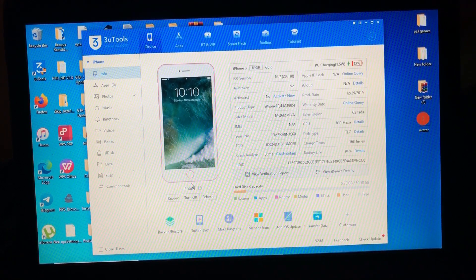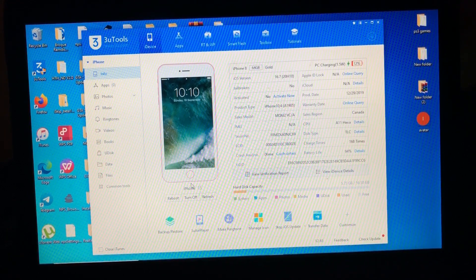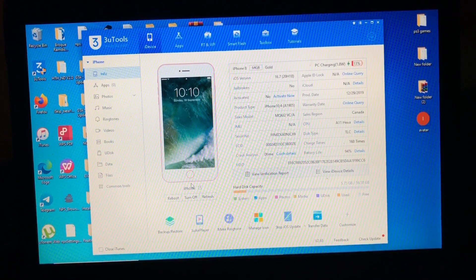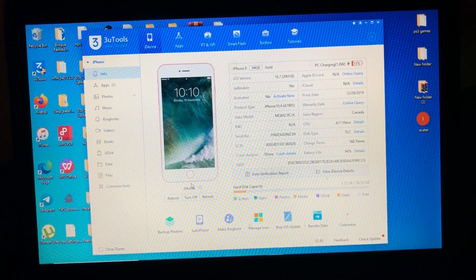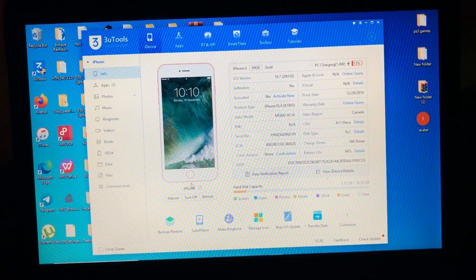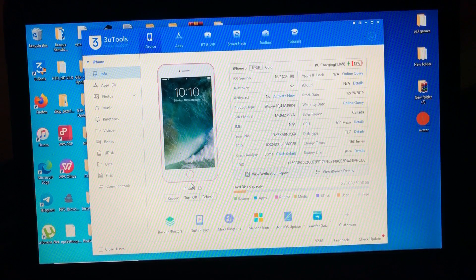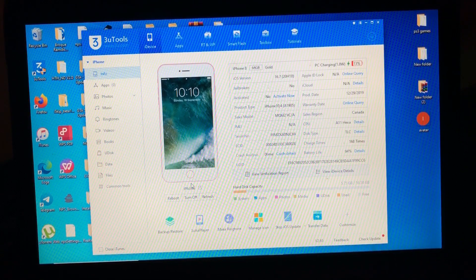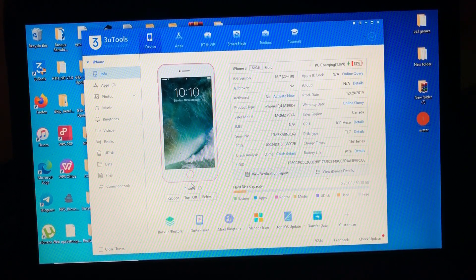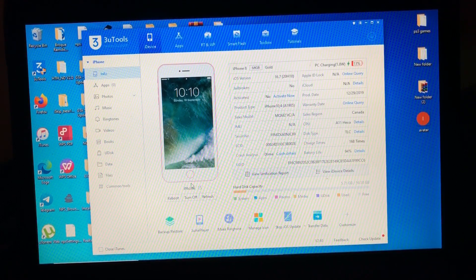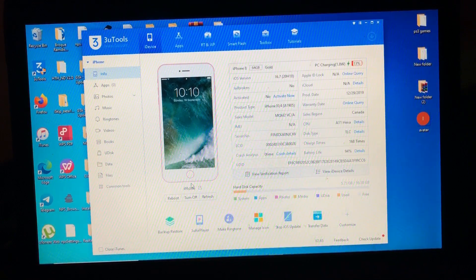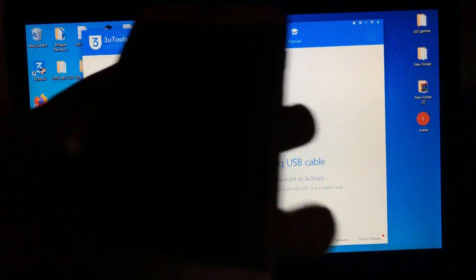In a short period I'm gonna show you what I'm talking about. But for now, as you can see on my screen, I have my iPhone 8 which is on iOS 16.7, not jailbroken, not activated.